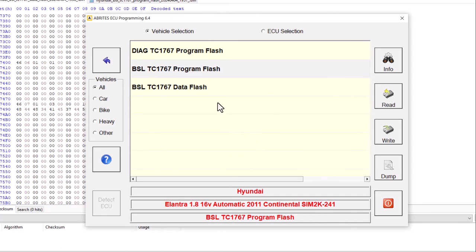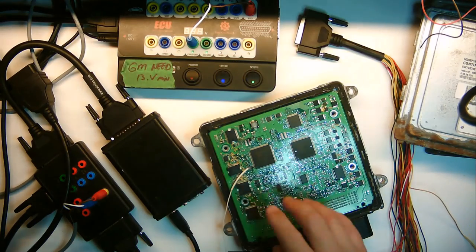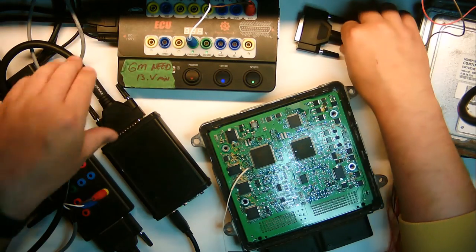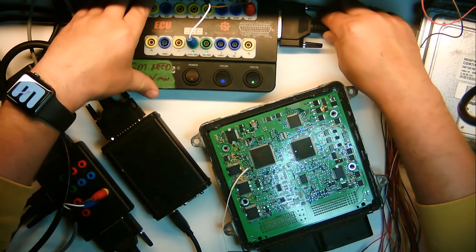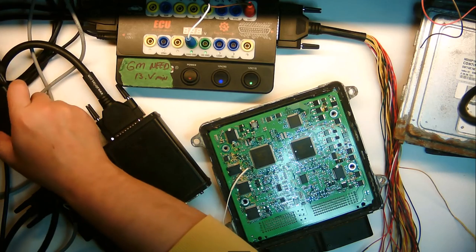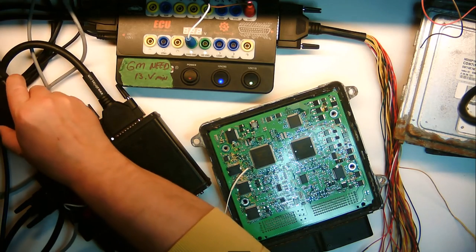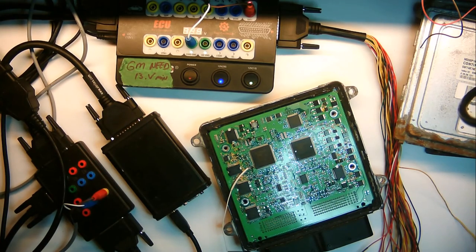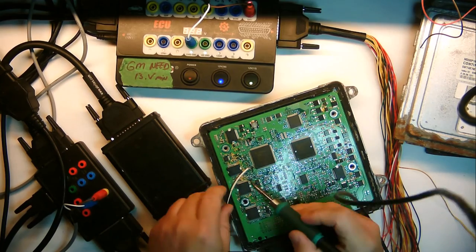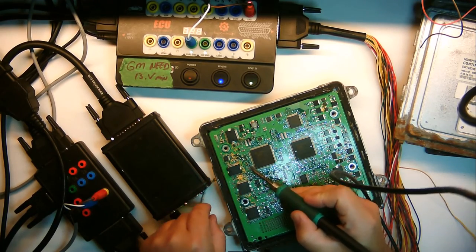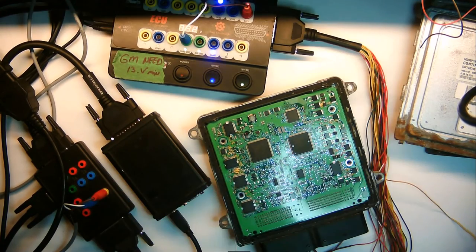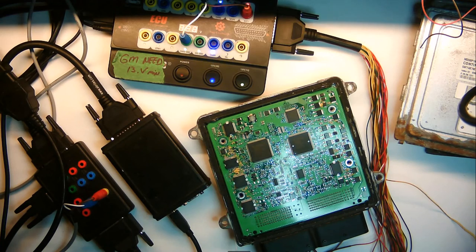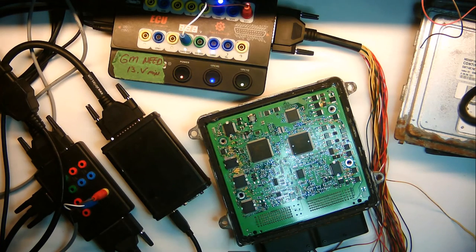So we've written the data flash and the program flash. Now, what we're going to do is shut off our power. Let me put it on my camera. I will shut off the power. I will connect the OBD portion of it. That way we can read it. And before I do that, I'm going to remove my boot pin. Power it on.